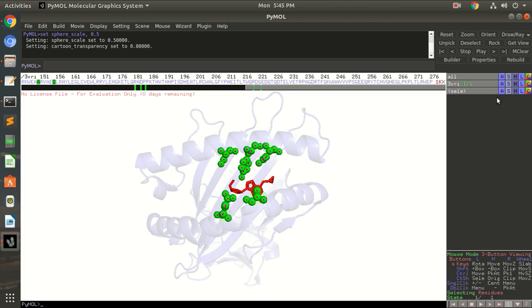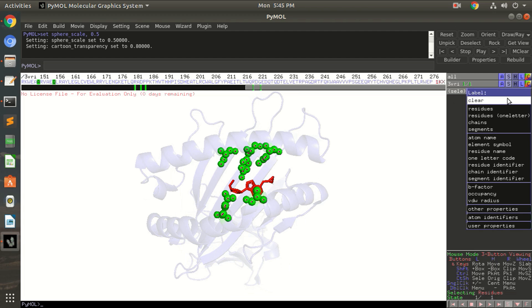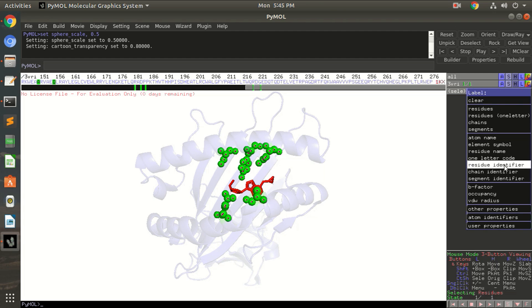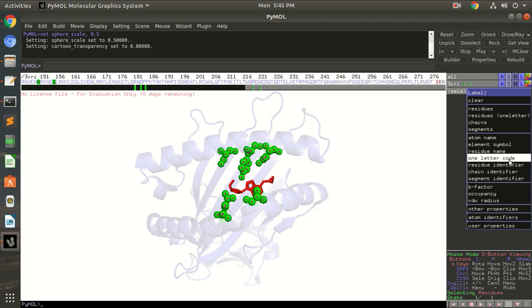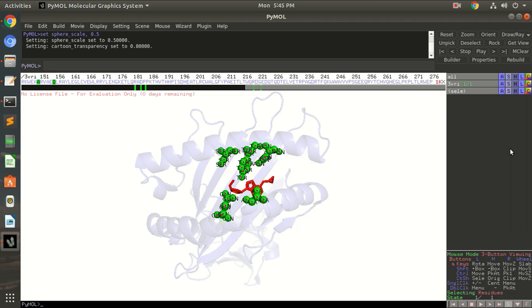If you want to make it more transparent then set it to 80 percent. Okay, now you can label these residues and just again go to this panel, in the selected row go to L column, label residues as you wish. You want as one letter or the residue identifier or just the residue name.